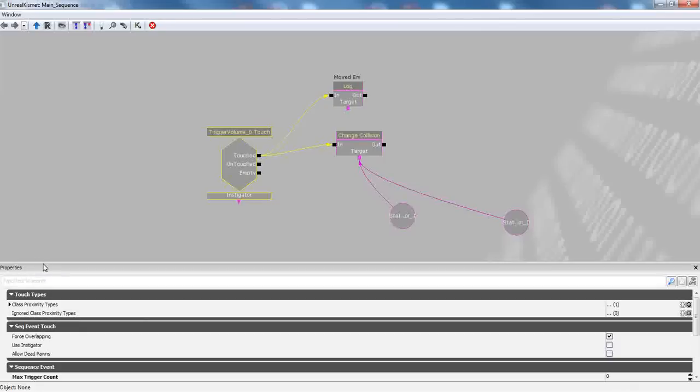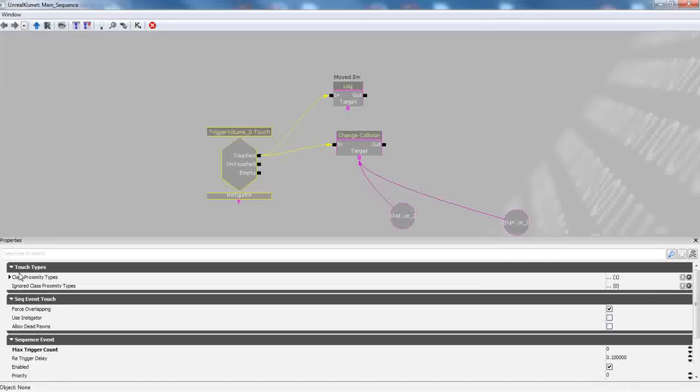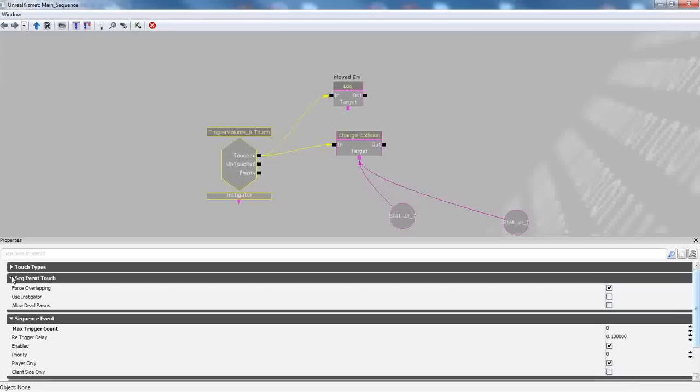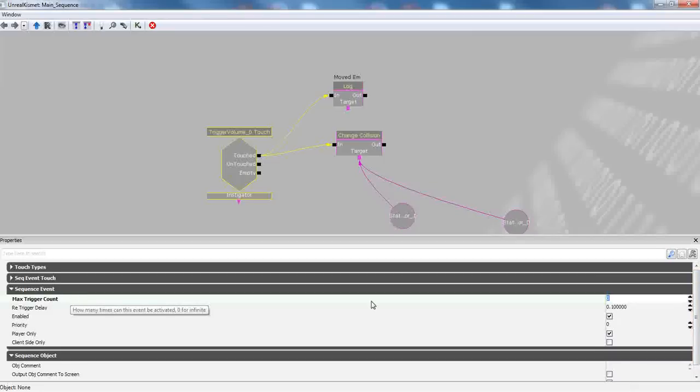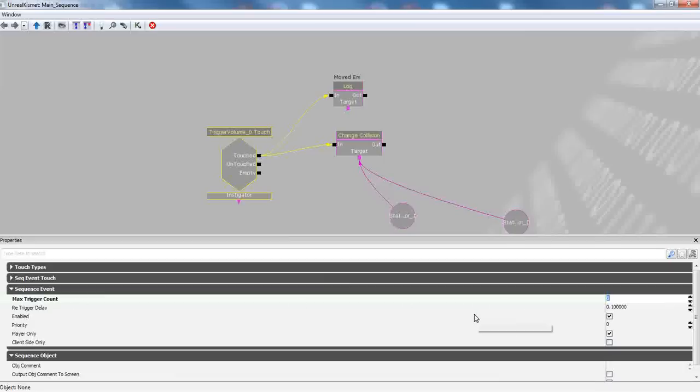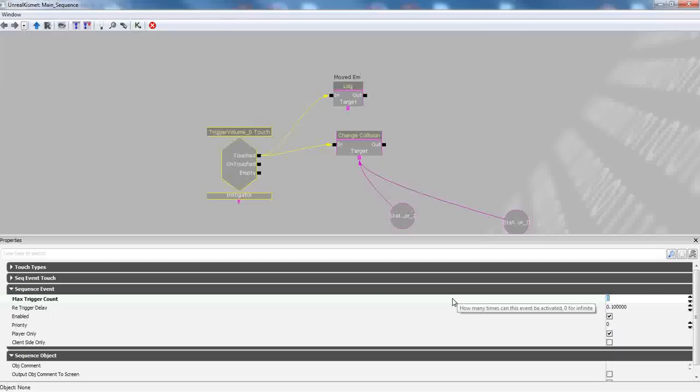And when you click on a sequence, you can see that we have a few different properties we can mess with. The only one we really care about right now is the max trigger count. Let's make it zero. So as you can see there, how many times can this event be activated? Zero for infinite. So we go ahead and make that zero so it never has to stop.